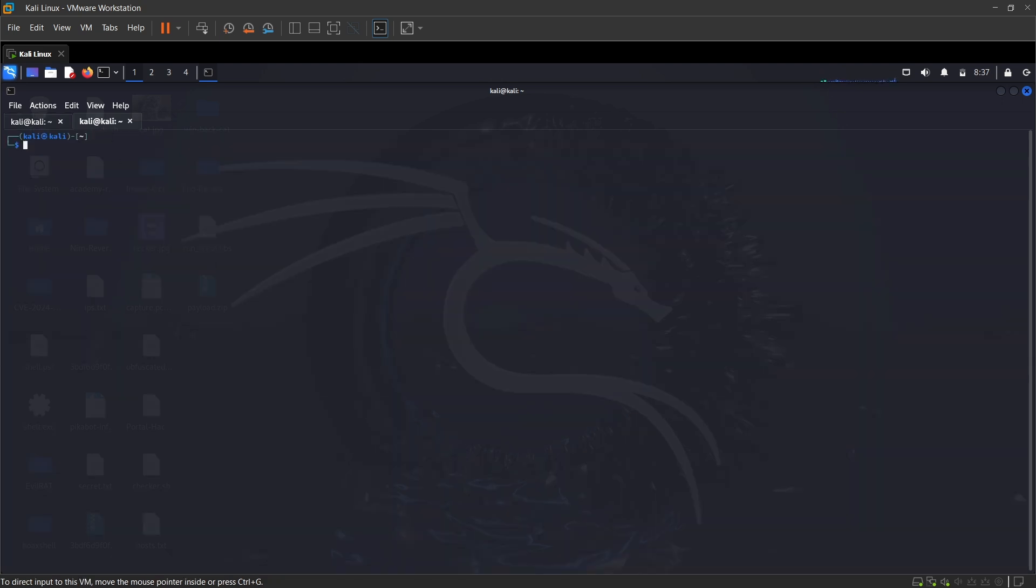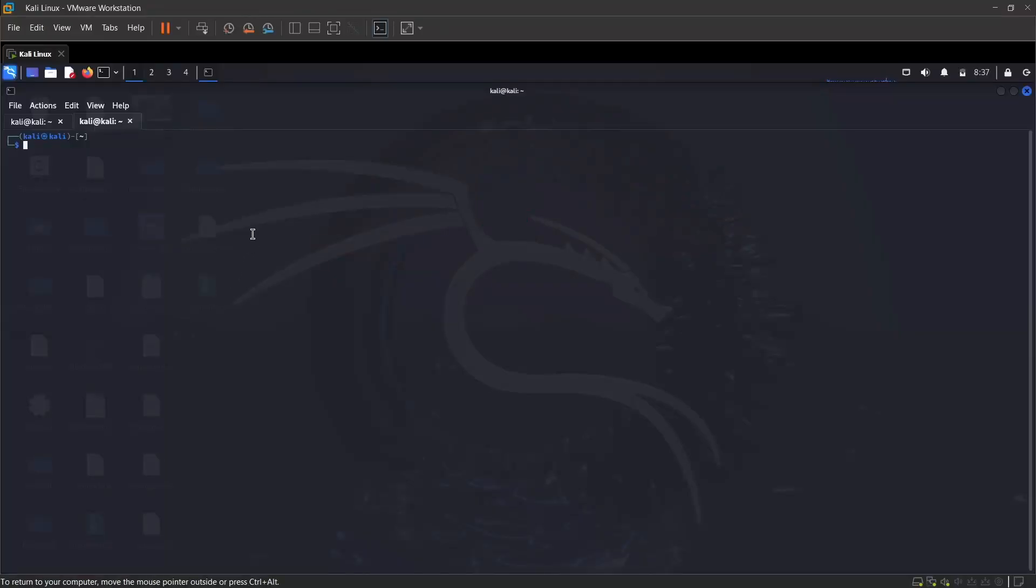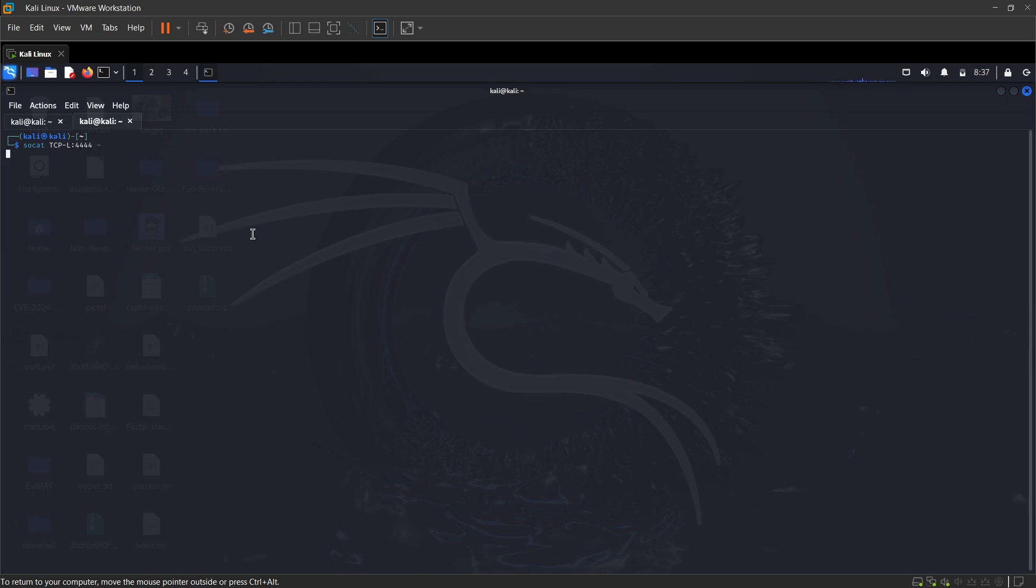So if I go ahead, all I need to do is execute this command: socat TCP-L stands for listen on port 4444 and a dash. So this will now listen for TCP connections on our local host.